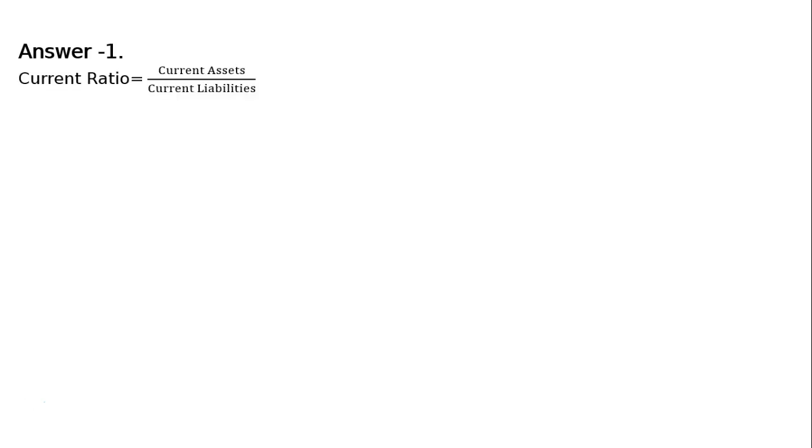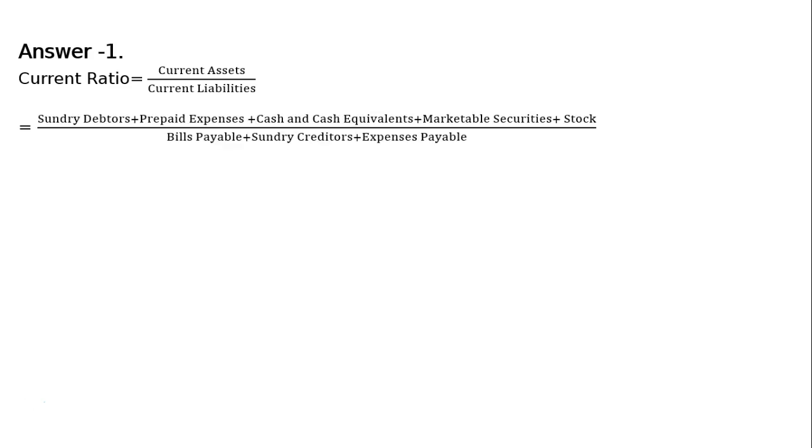This is answer 1. The formula of current ratio is current assets upon current liabilities. Here we have to pick current assets and current liabilities. The items that is sundry debtors plus prepaid expenses plus cash and cash equivalents plus marketable securities plus stock.